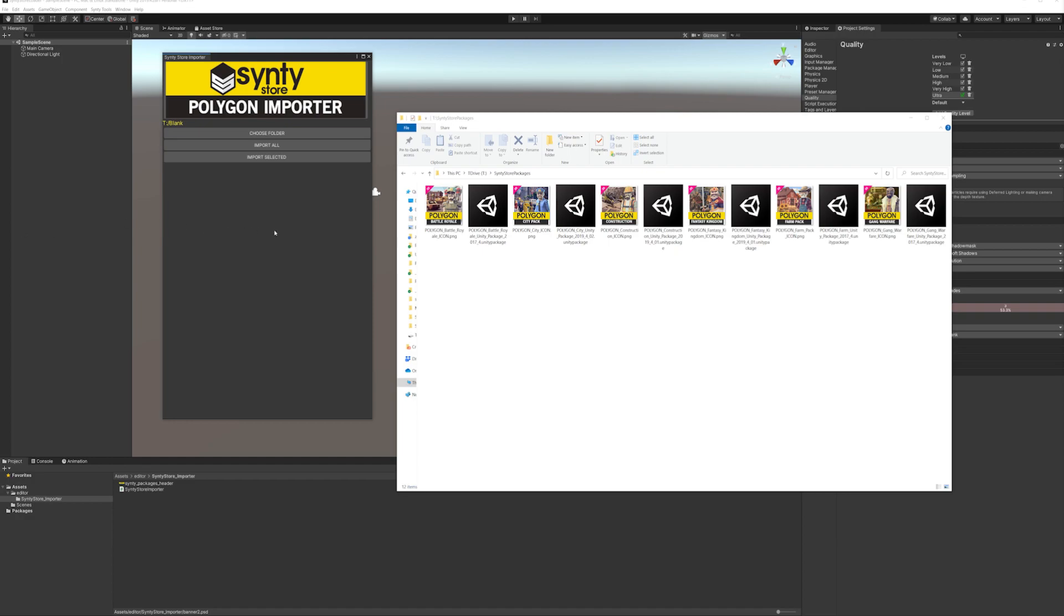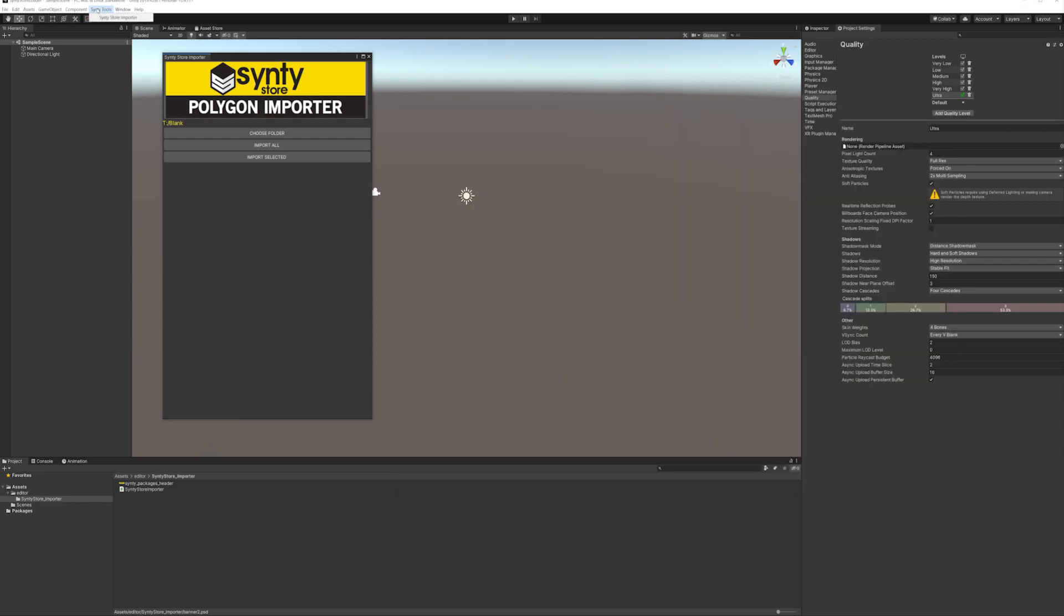Nice and easy. All you do is grab the Cinti Store Polygon Importer Unity package and import it into Unity just like you would do any package. Then you'll get this new tab at the top of Unity called Cinti Tools. We click on that and we click on the Cinti Store Importer. You will then be presented with this window.